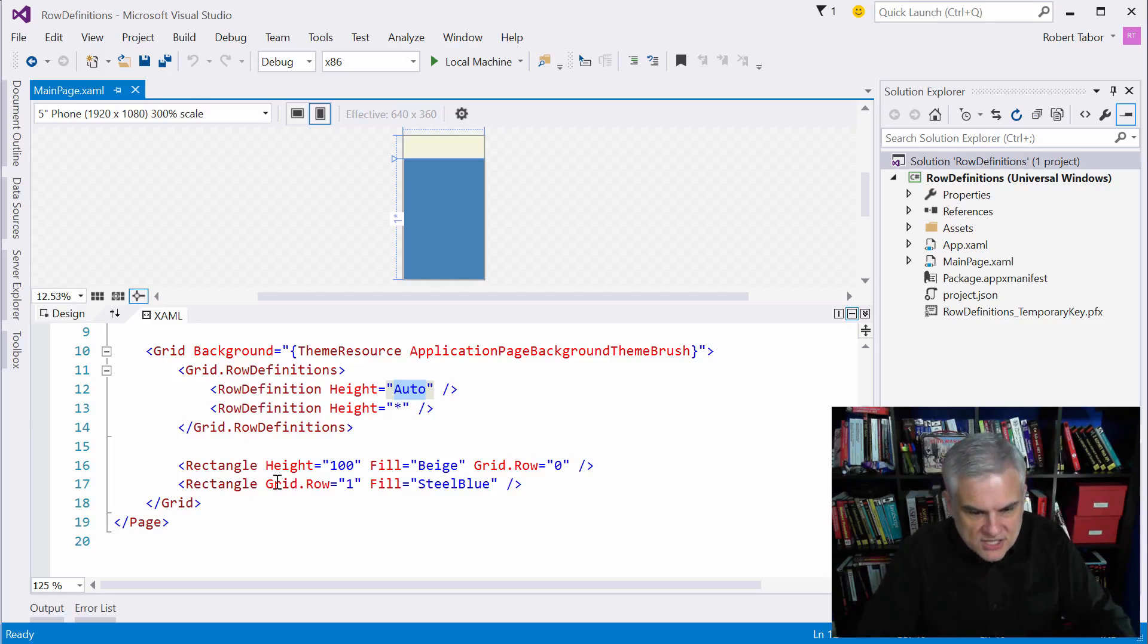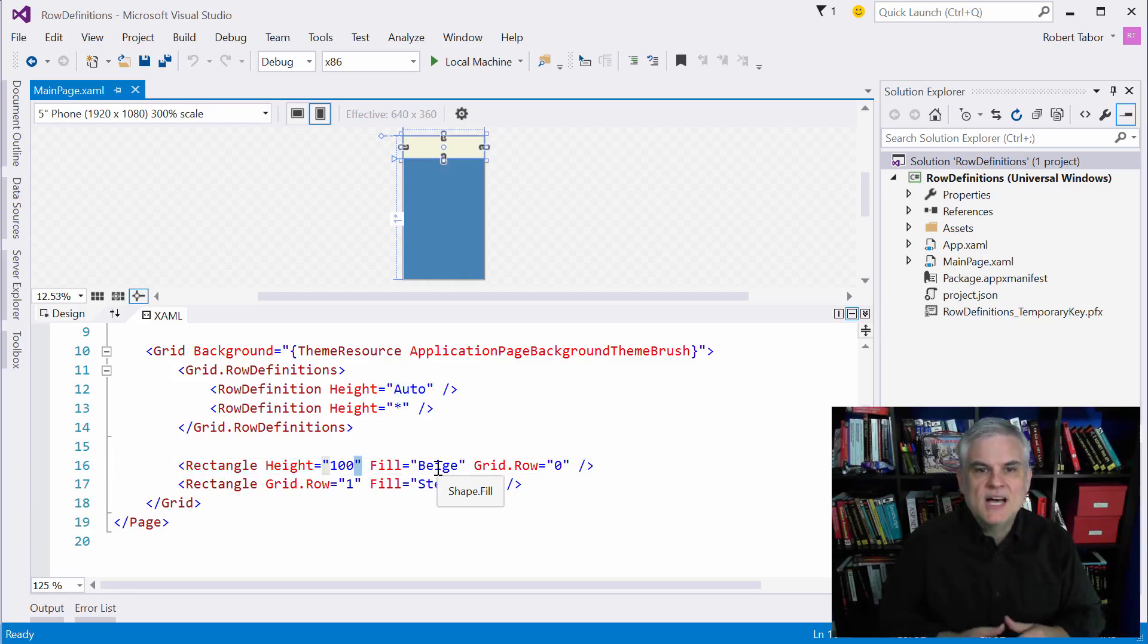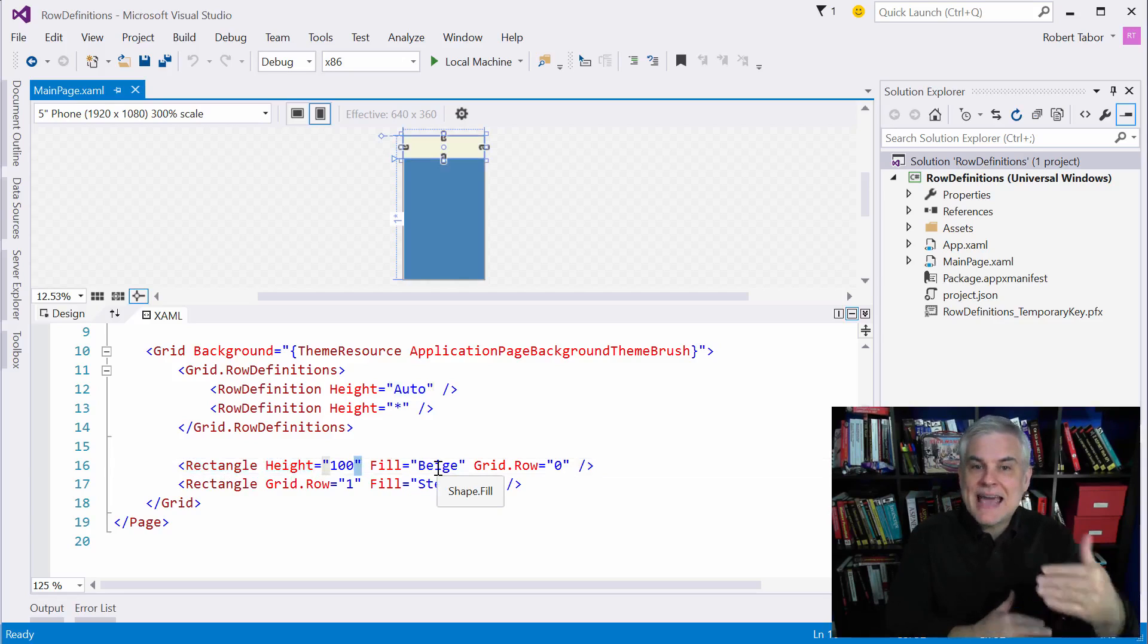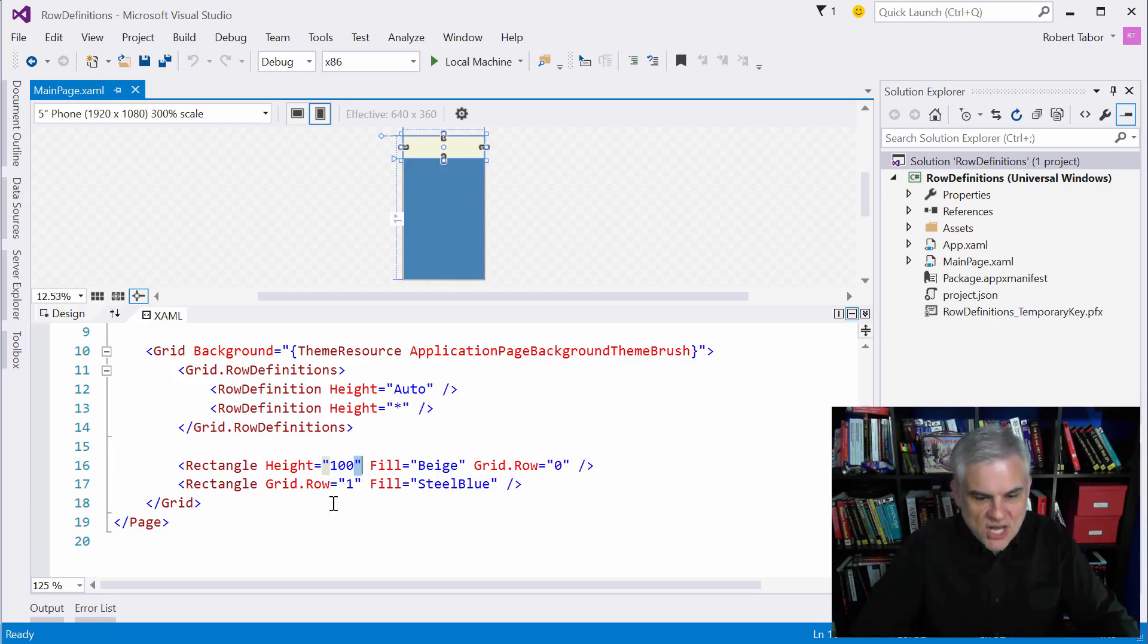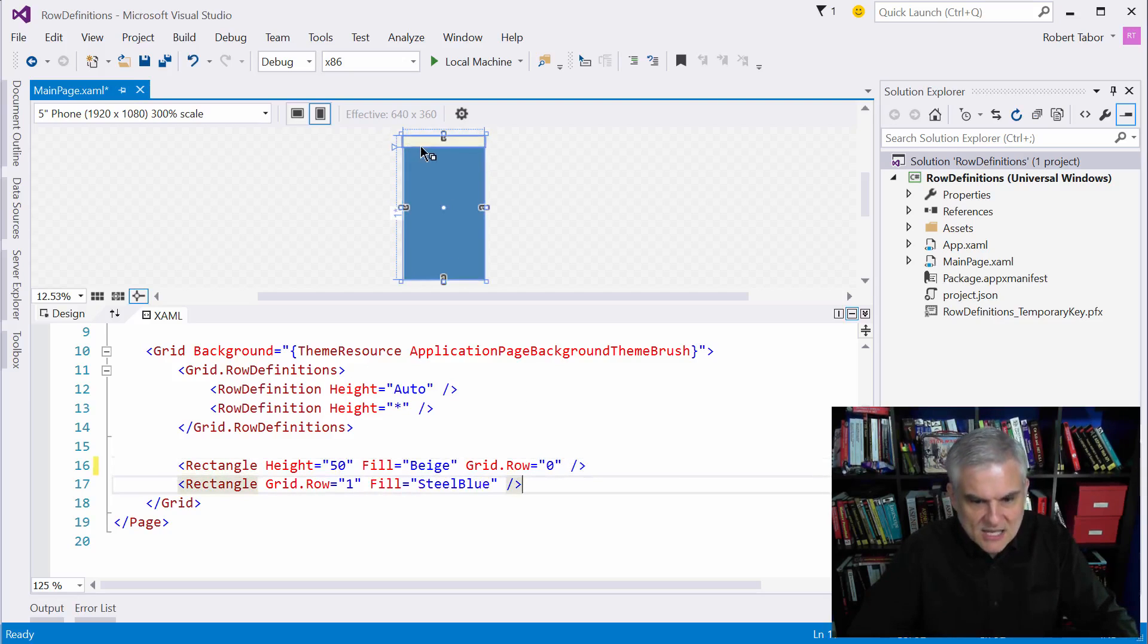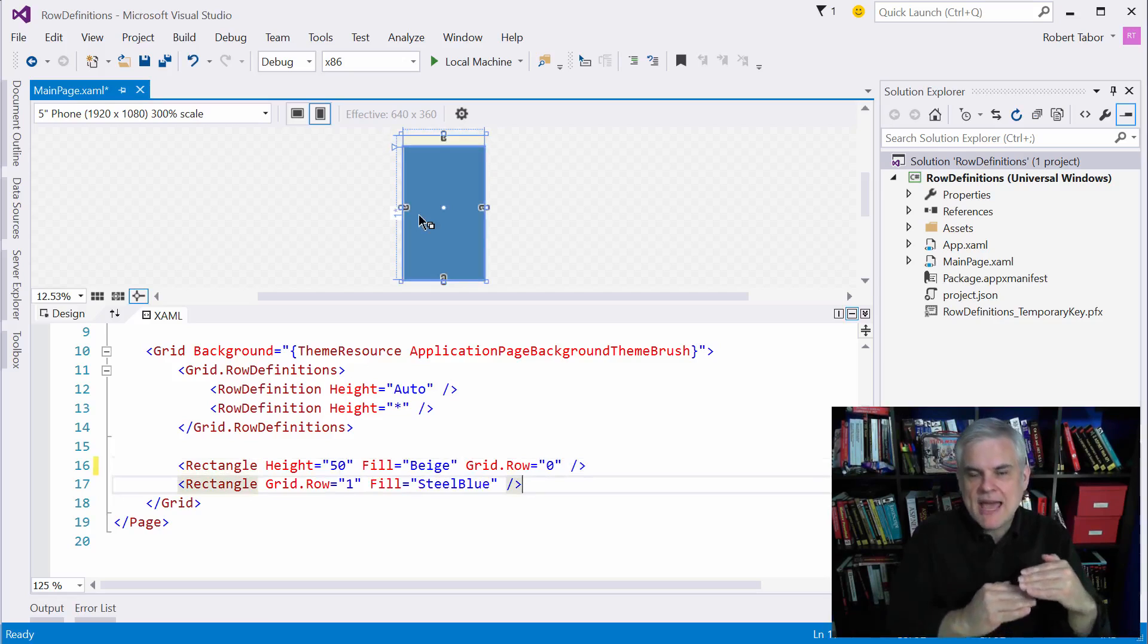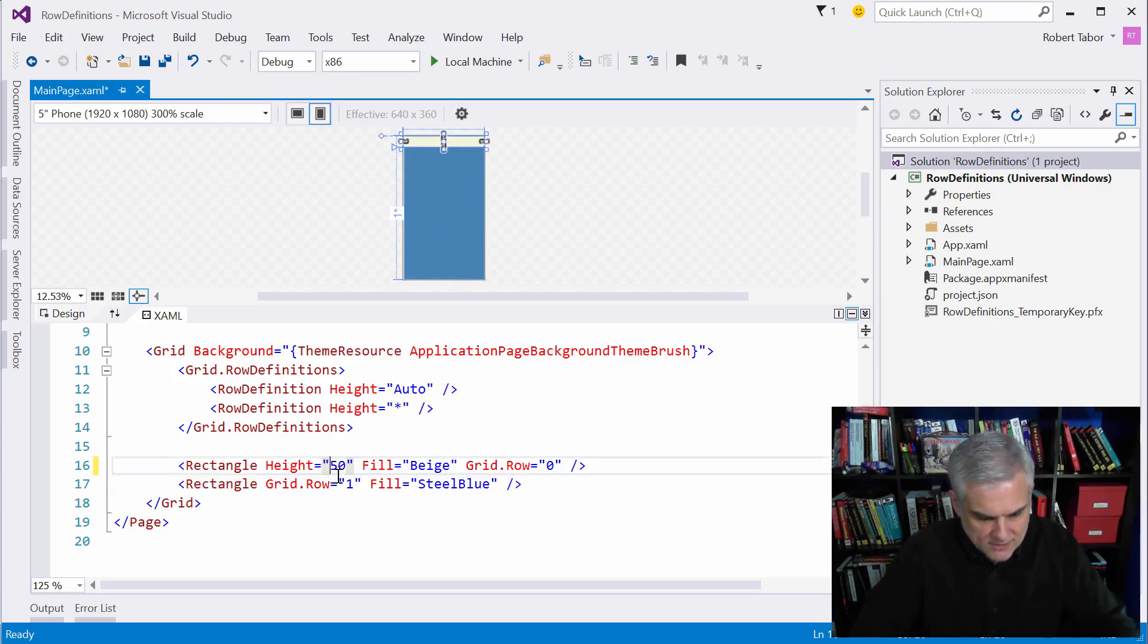If the tallest control, in this case you can see this rectangle has its height explicitly set to 100 pixels. If the tallest item is 100 pixels tall, then that's the actual height of the row, 100 pixels. If we were to change this to 50 pixels, you can see that the height of the row changes now to be half the height to 50 instead. Let's change that back to 100.